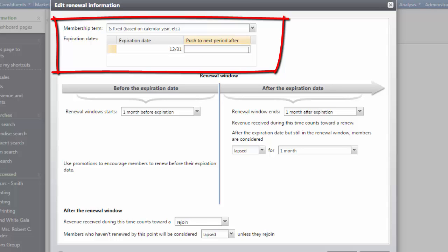In the push to next period after column, enter the membership join date that extends the membership until the next expiration date.